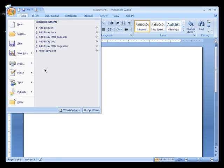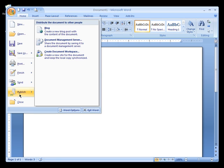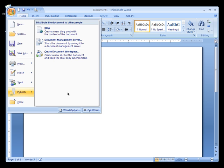Under the File window, you will see Publish, which is another new feature for Microsoft Word. You can publish your document to a blog or upload your document to a server so everyone can see it, make changes, and add comments. This is the new File window for Microsoft Word 2007.